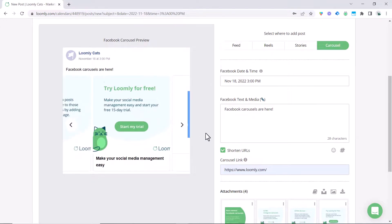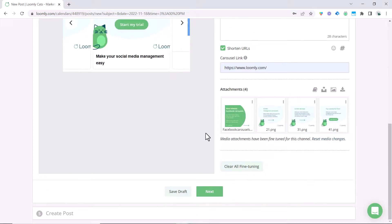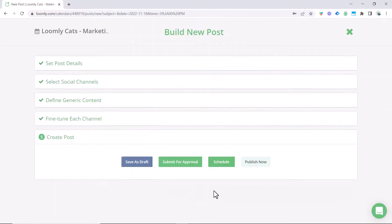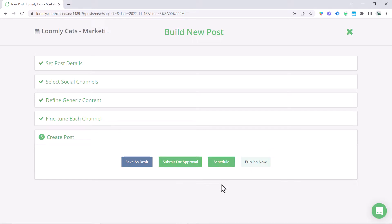Once you're happy with what you've chosen go ahead and click next and then you can choose to either save as a draft, submit for approval, or schedule. If you have any questions just let us know and in the meantime thanks for watching!